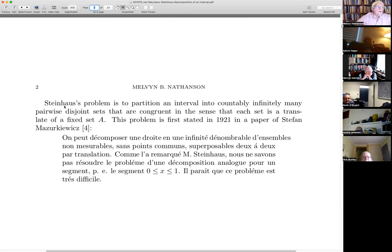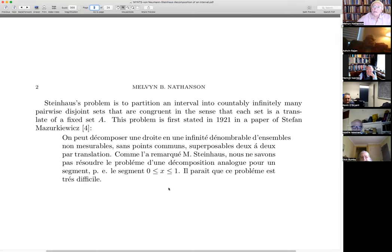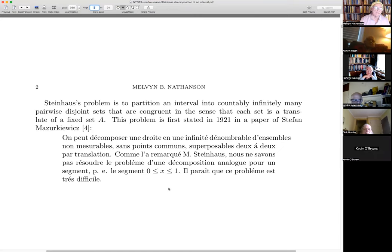I don't know if Steinhaus ever published the problem. As far as I know, the problem was first stated in 1921 in a paper by Stefan Mazurkiewicz, who says one can decompose the line into countably infinitely many non-measurable sets, pairwise disjoint. Steinhaus remarked that we don't know if it's possible to solve the problem of an analogous decomposition of a segment — for example, the unit interval. So the Steinhaus question is: can you take the closed unit interval and partition it into countably infinitely many pairwise disjoint sets that are congruent in the sense that each is a translate of the other? This is the problem that von Neumann solved.